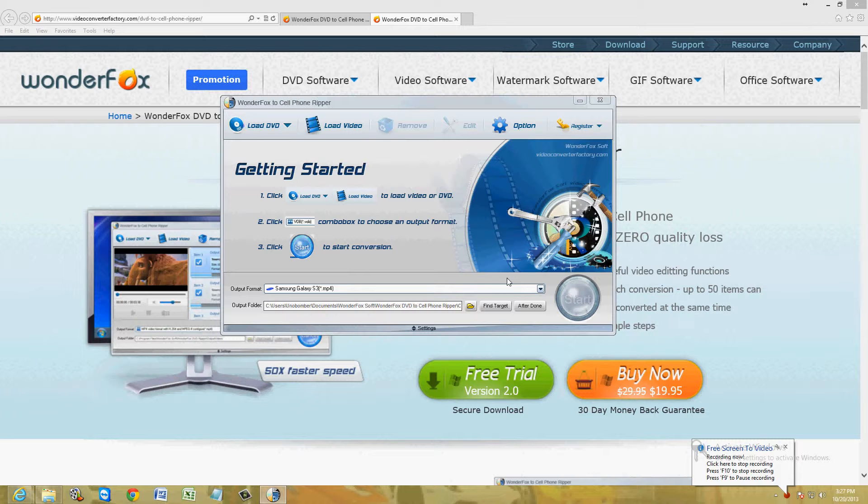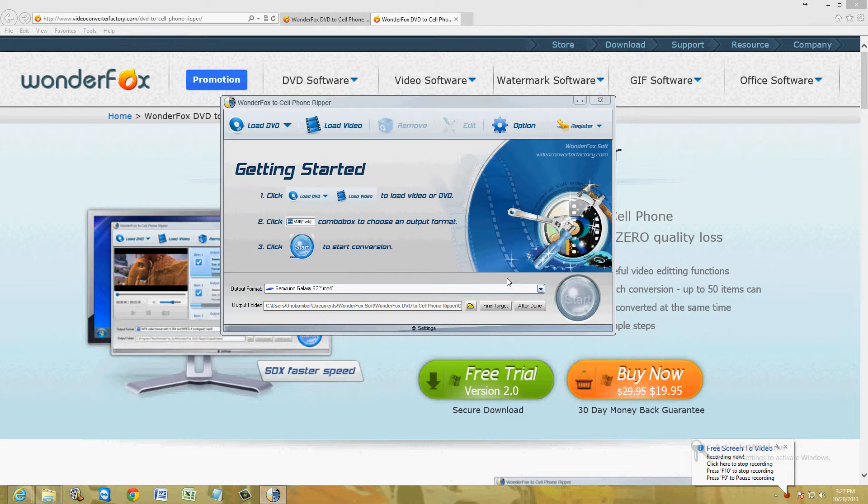Whatever cell phone you might have, iPhone, Samsung, Droid, whatever you might have. I'm going to show you how to get your DVD movies, DVD discs, and convert them to your phone so you can watch your movies on your phone.